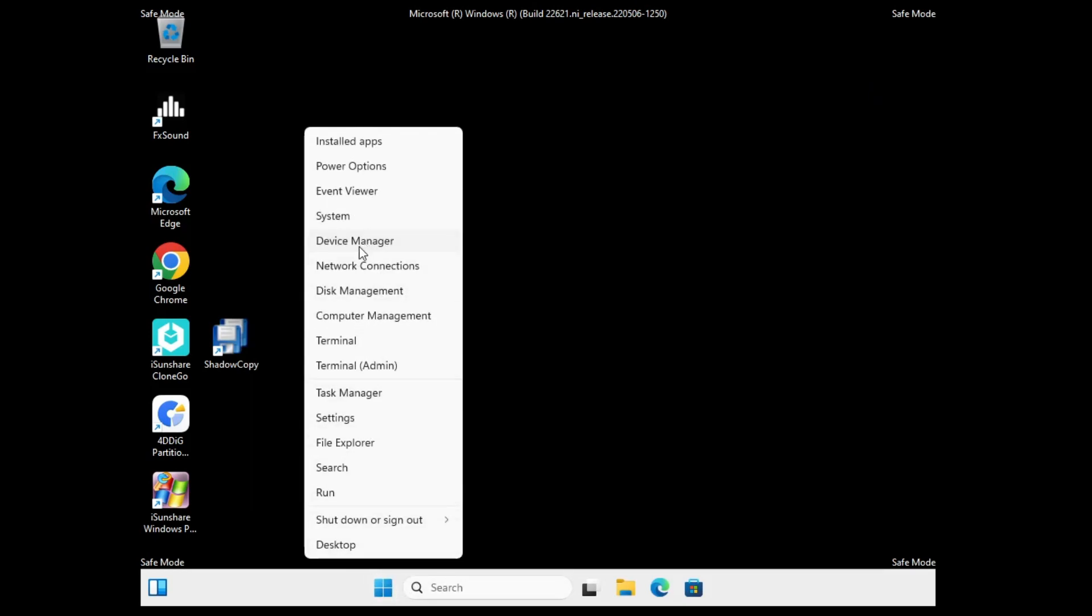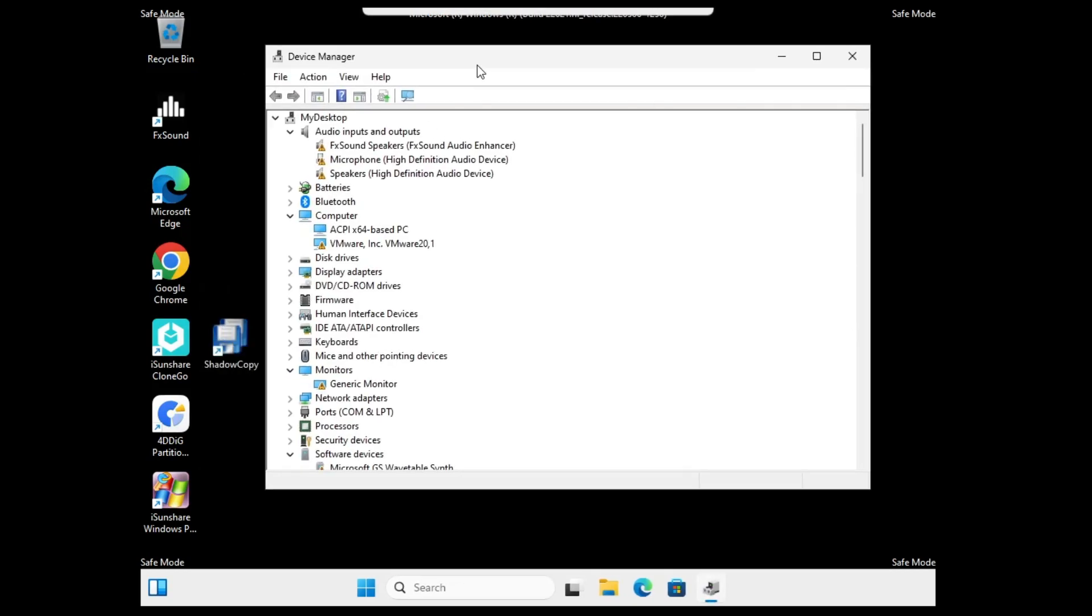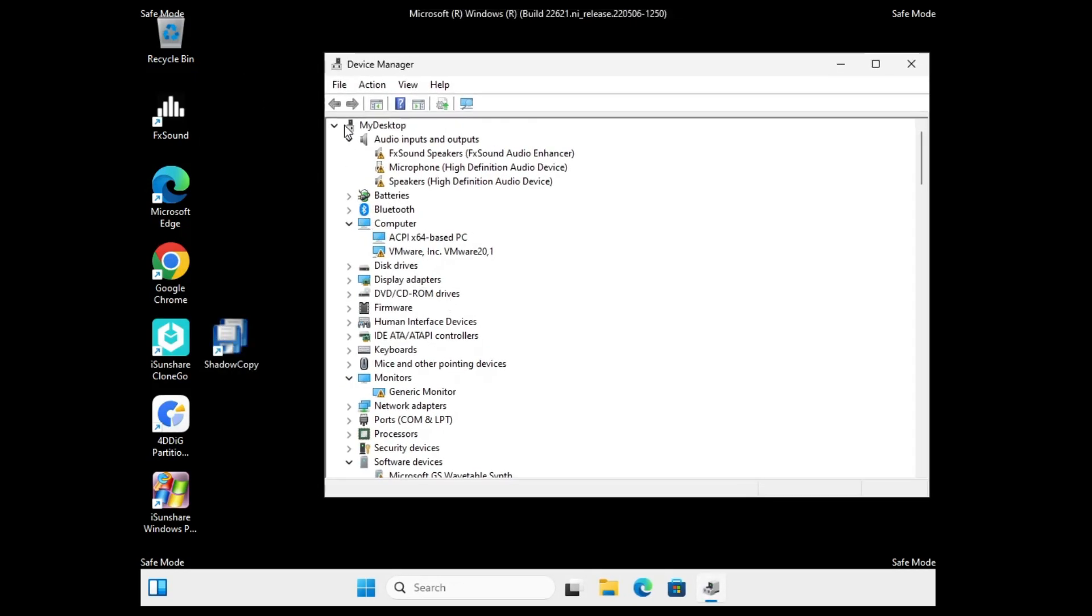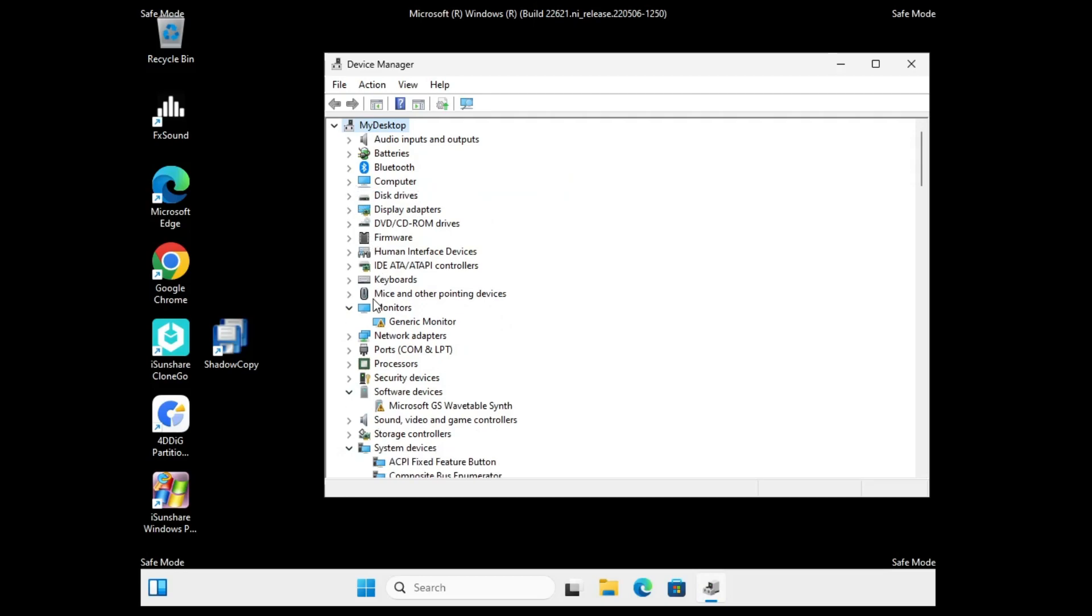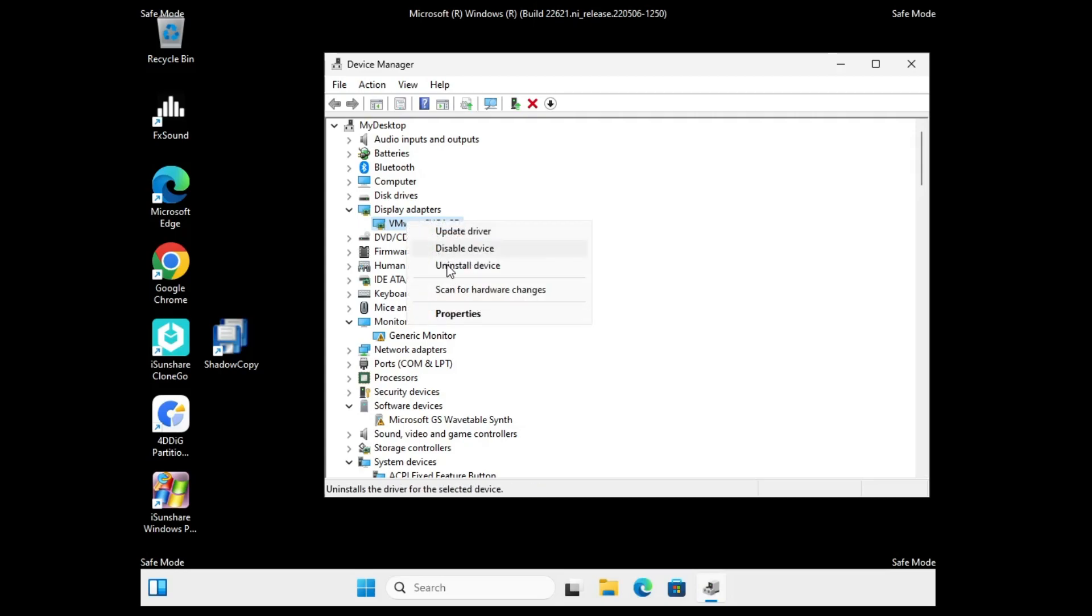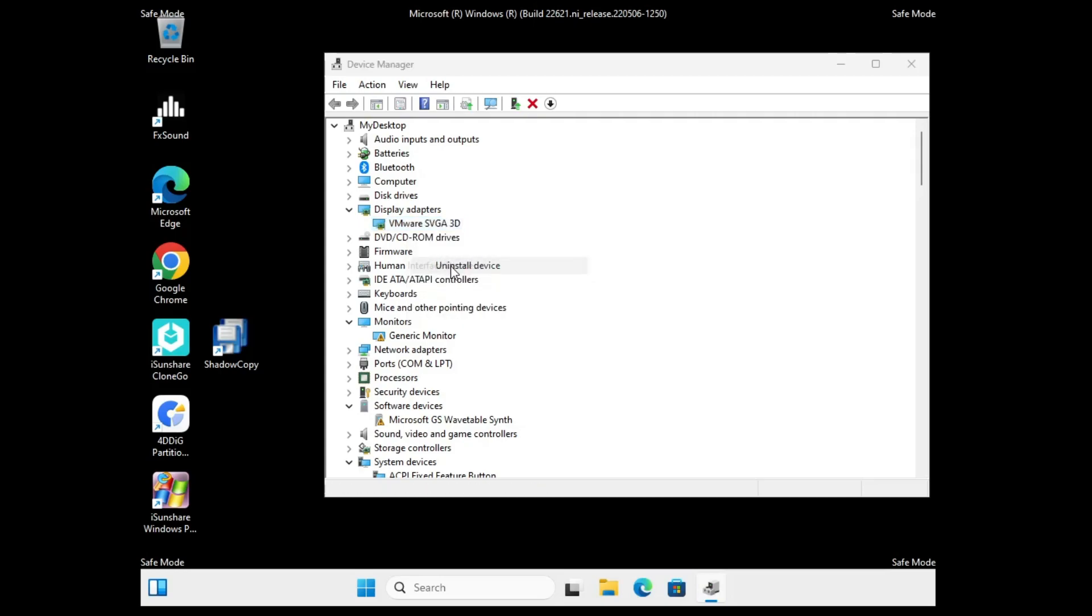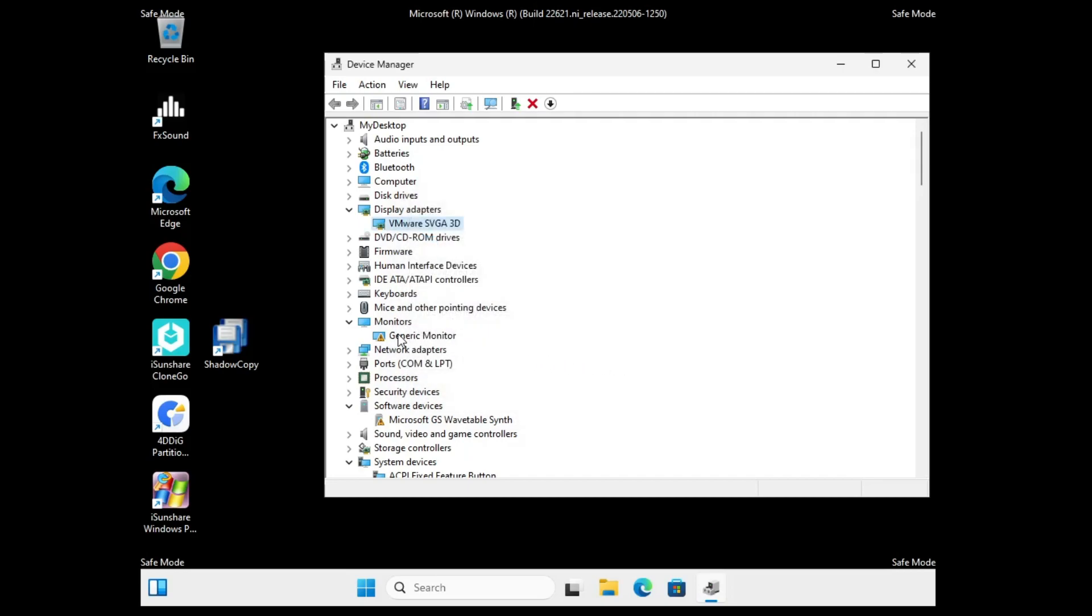Once you are done from here, again make a right click on the Windows icon, then from the suggestion click on Device Manager. In the Device Manager, first you have to look for Display Adapters. Once you get it, make a double click on it, and whichever graphics card you are using will be displayed here. You will have to make a right click on it and choose 'Uninstall device.' Check this box, then click on Uninstall.